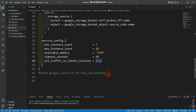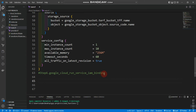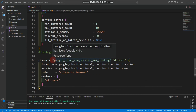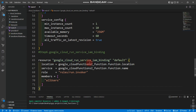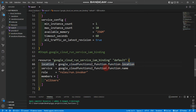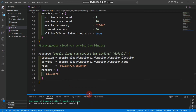To allow public unauthenticated access for generation 2, I'll use the google_cloud_run_service_iam_binding resource block. I'm giving it the name 'default', specifying the location from the gen2 function, and the service name from the gen2 function name. The role is 'roles/run.invoker' and the member is 'allUsers'. Let's go to the terminal and apply.